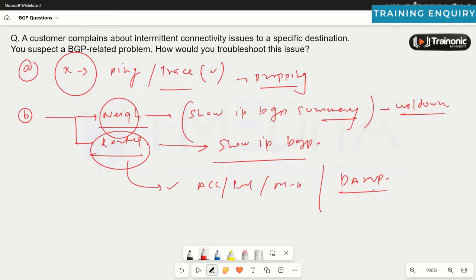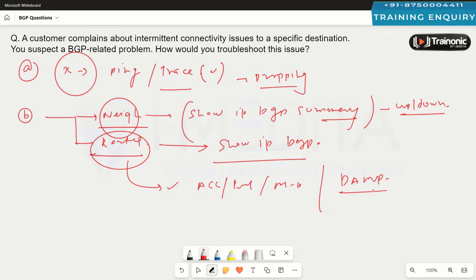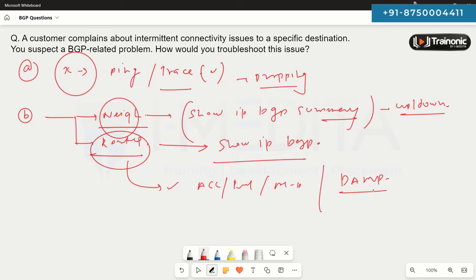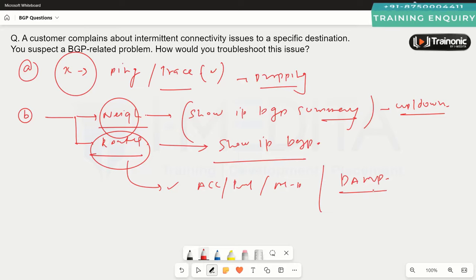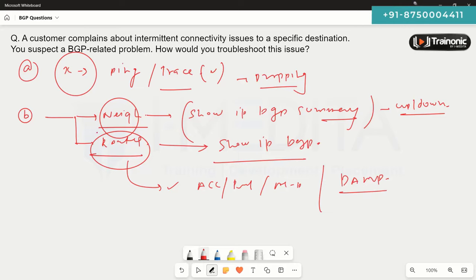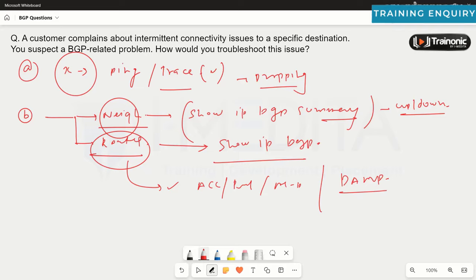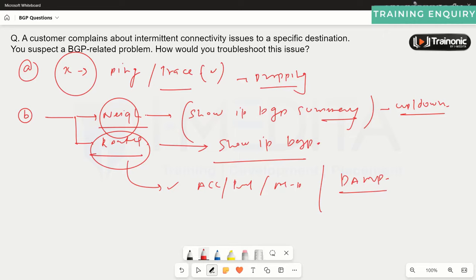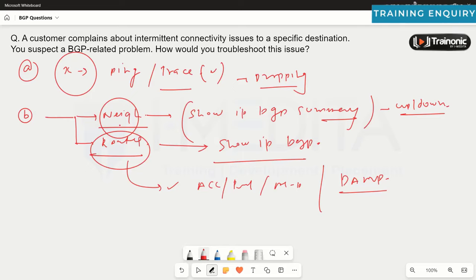Also check for dampening configurations and route filtering parameters. When troubleshooting the neighborship, validate the timers as well — if you misconfigure the timers, you'll notice the BGP neighborship comes up and then goes down repeatedly. If the keepalive timer and hold timer are not configured correctly, the BGP neighborship may go down.